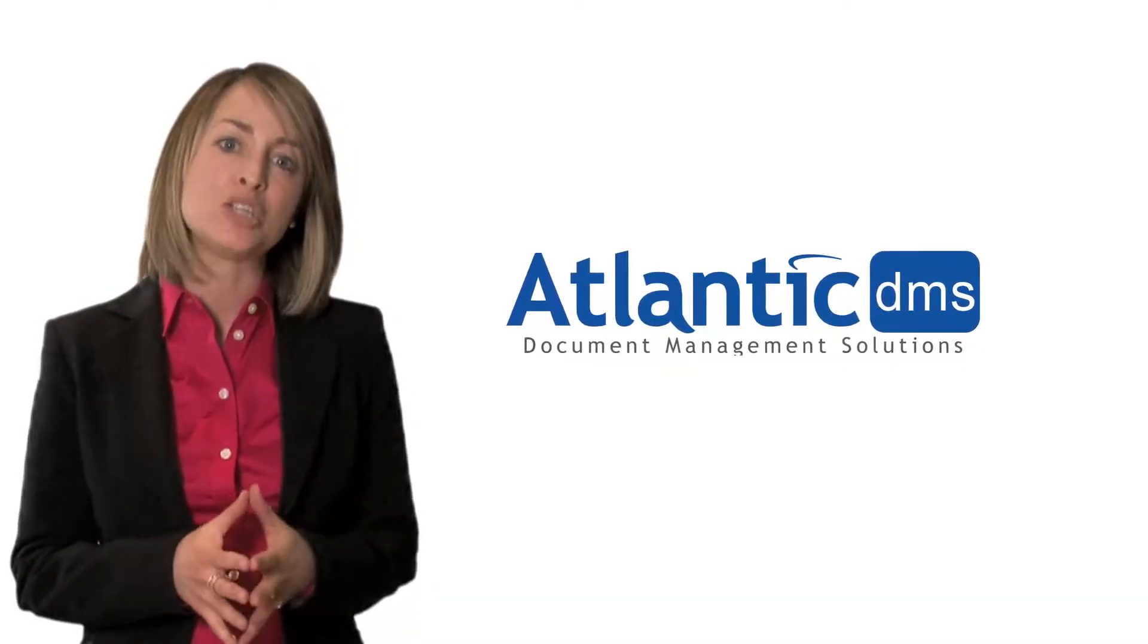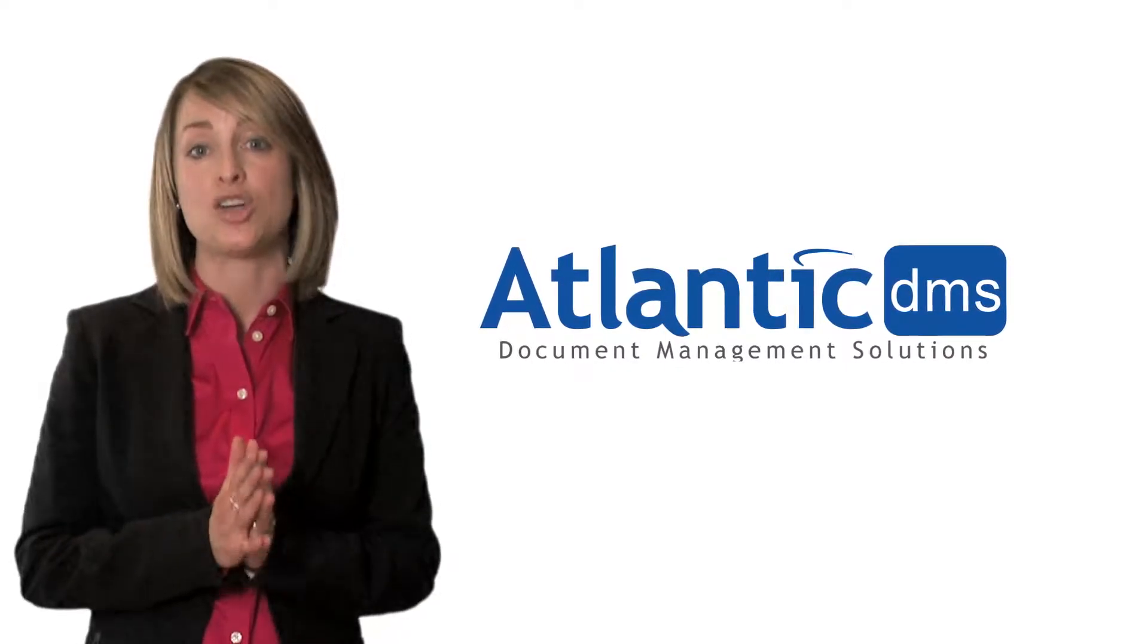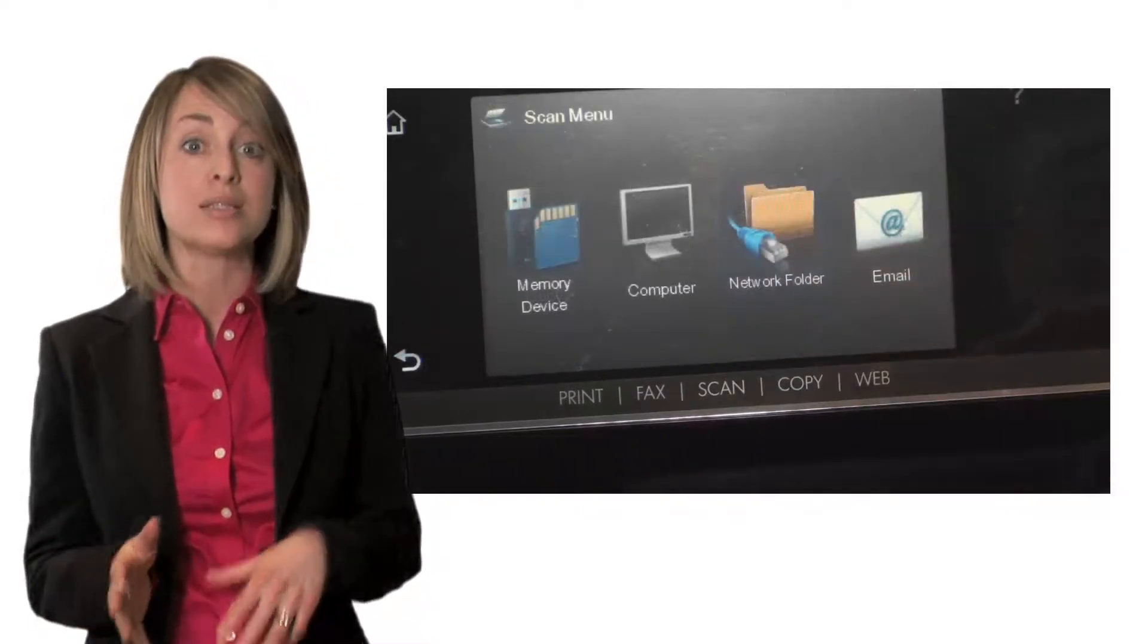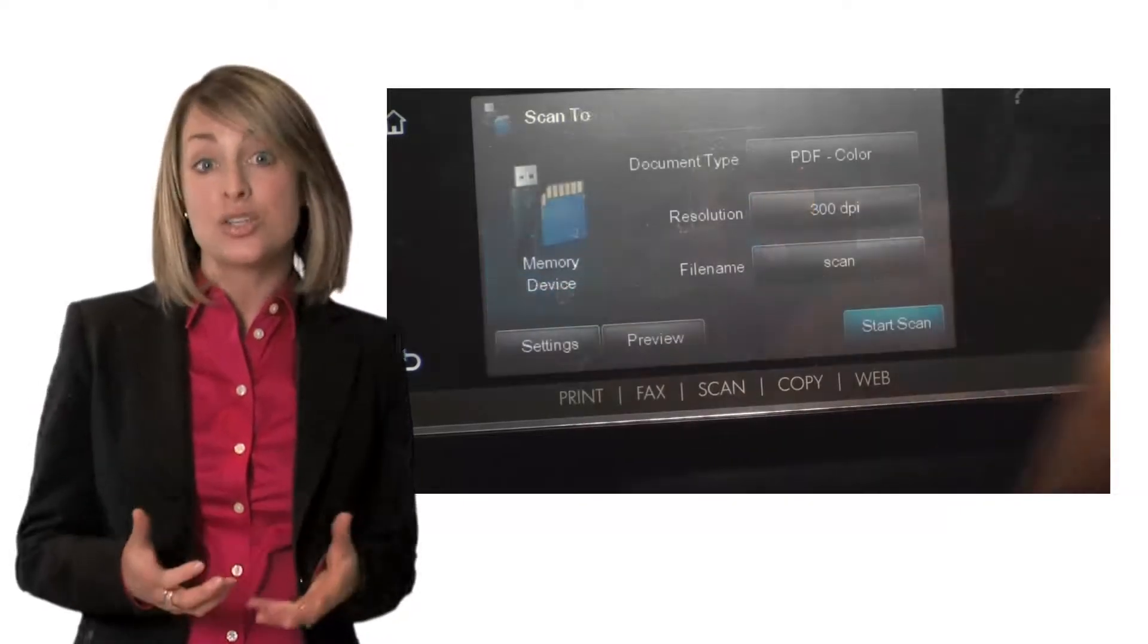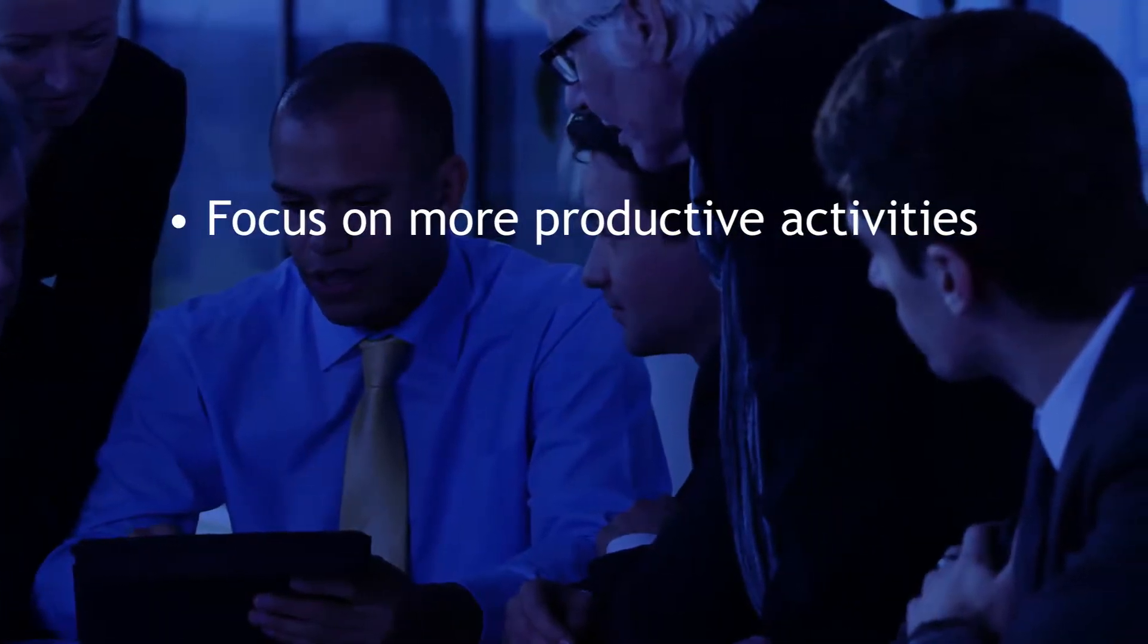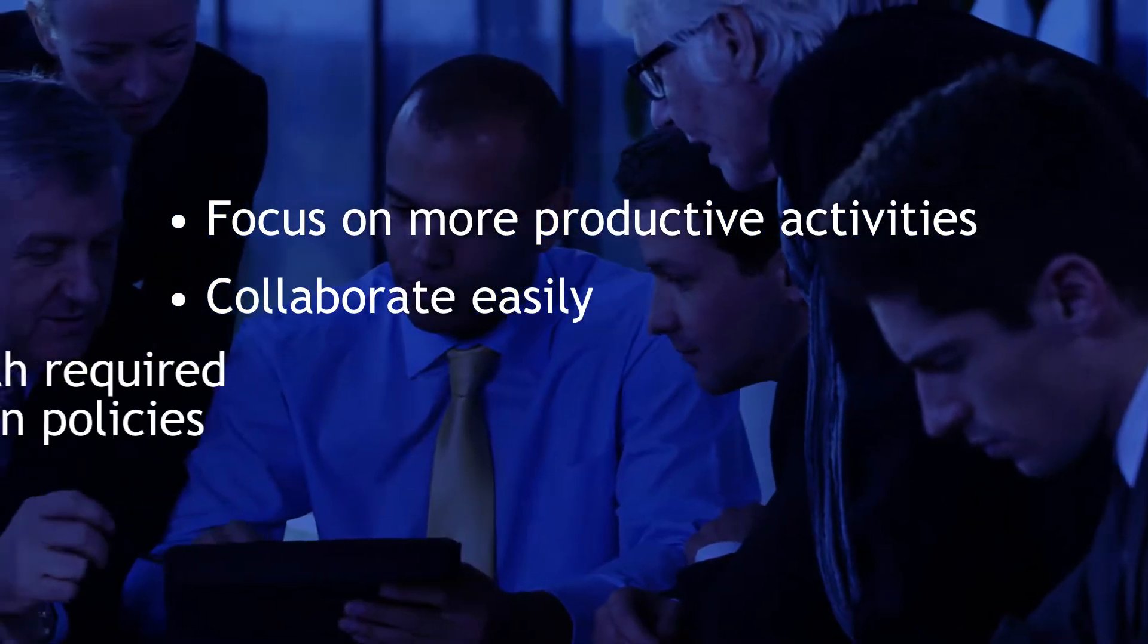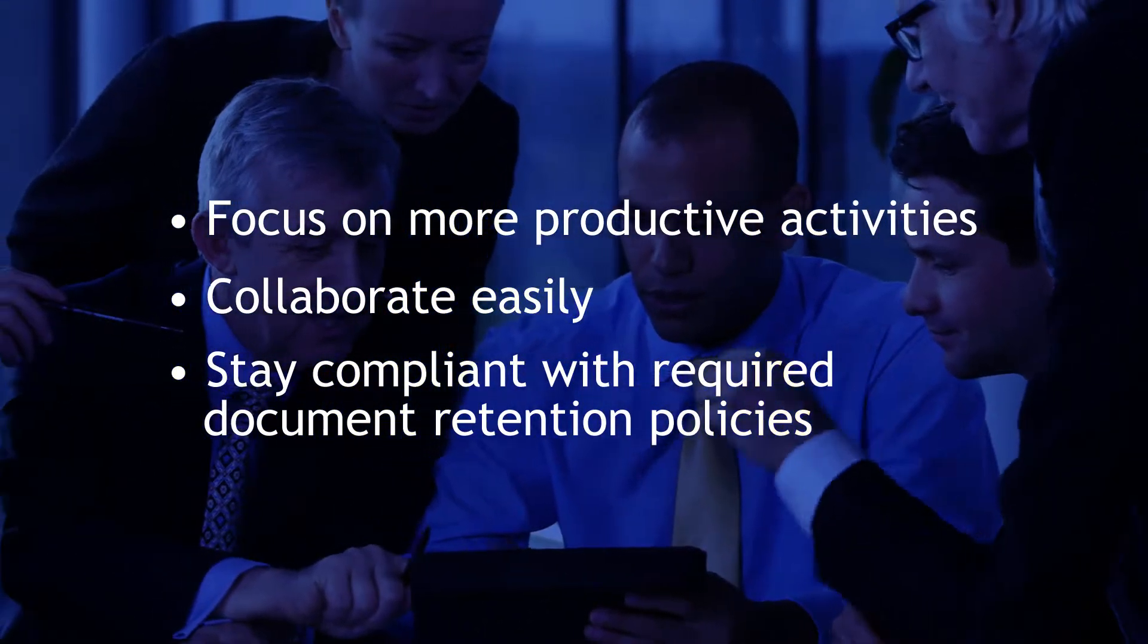Atlantic's document management service can transform the way your organization operates by helping you convert from paper-based documents to digital documents. With digital documents, repetitive tasks can be automated so employees can focus on more productive activities, collaborate easily, and stay compliant with required document retention policies.